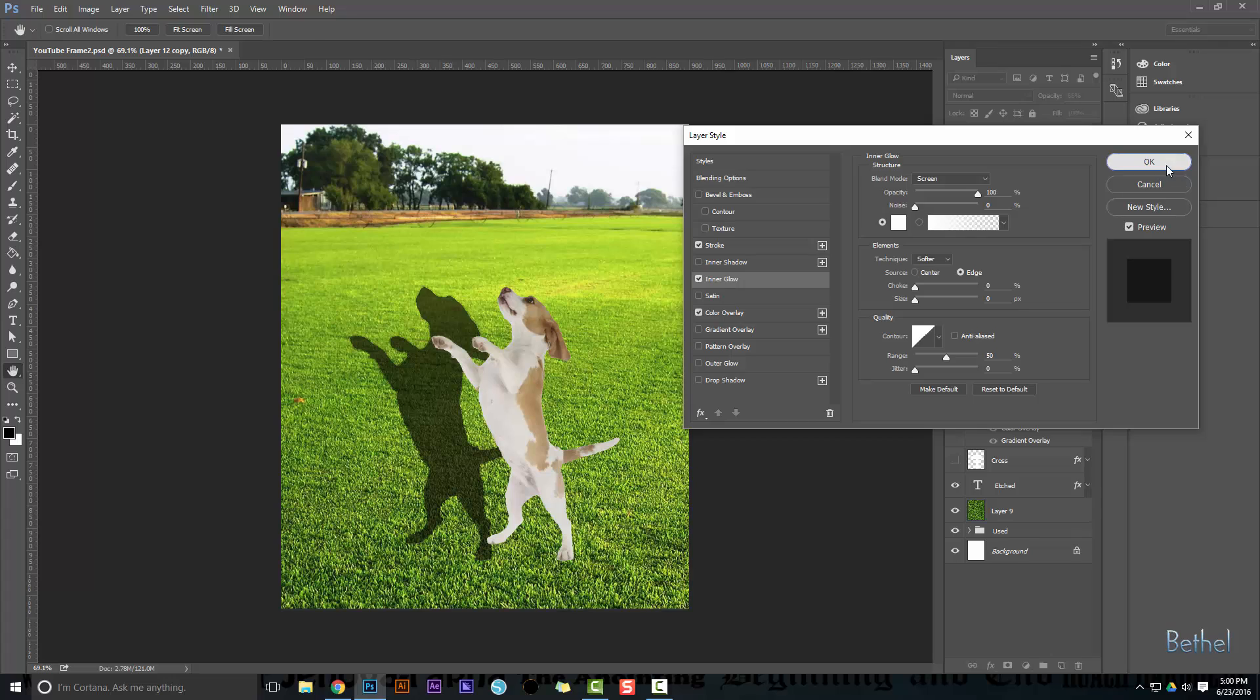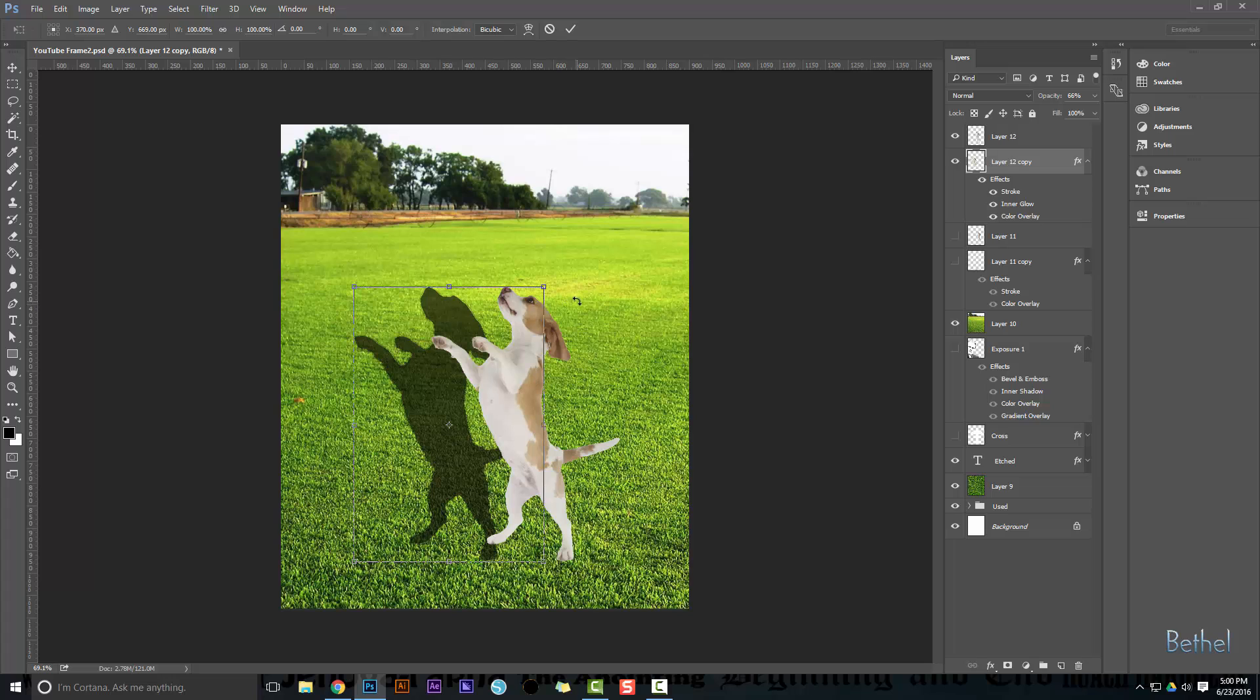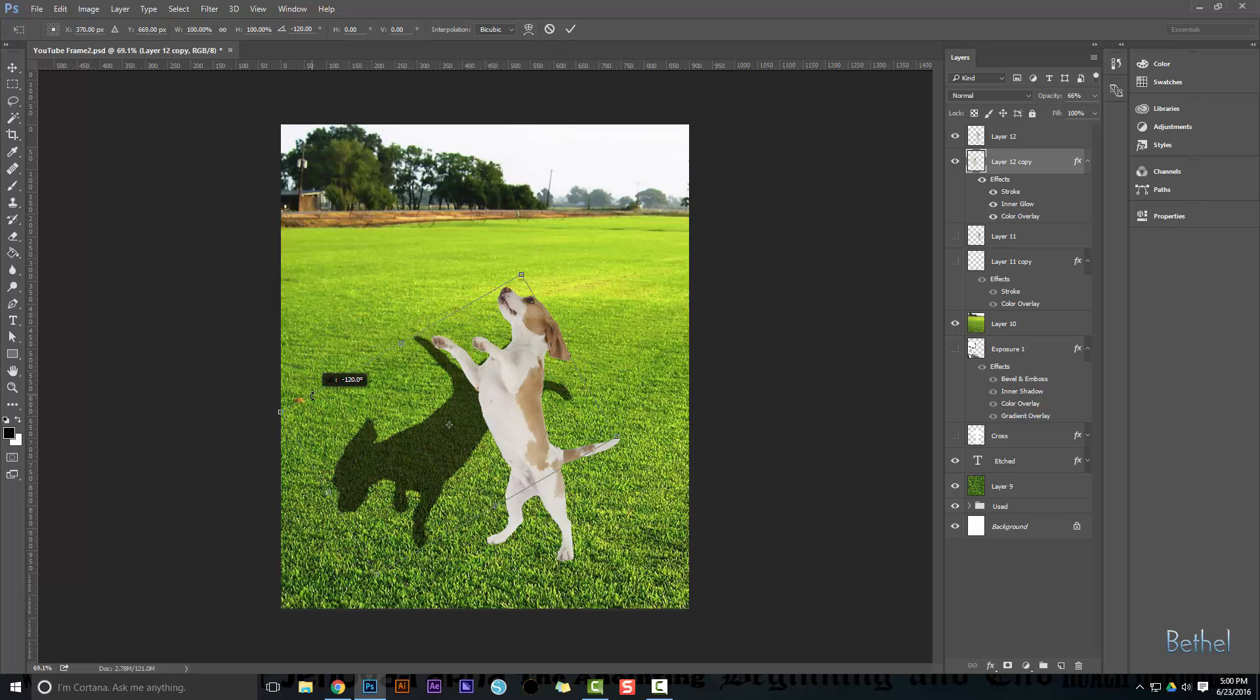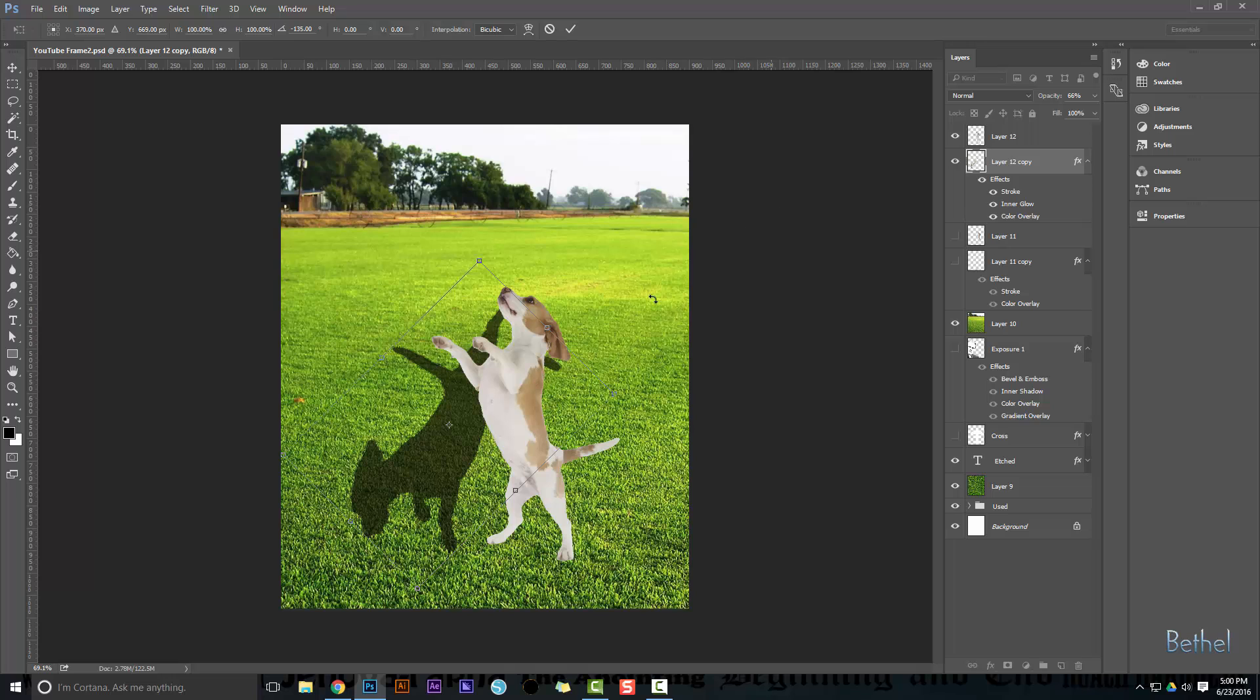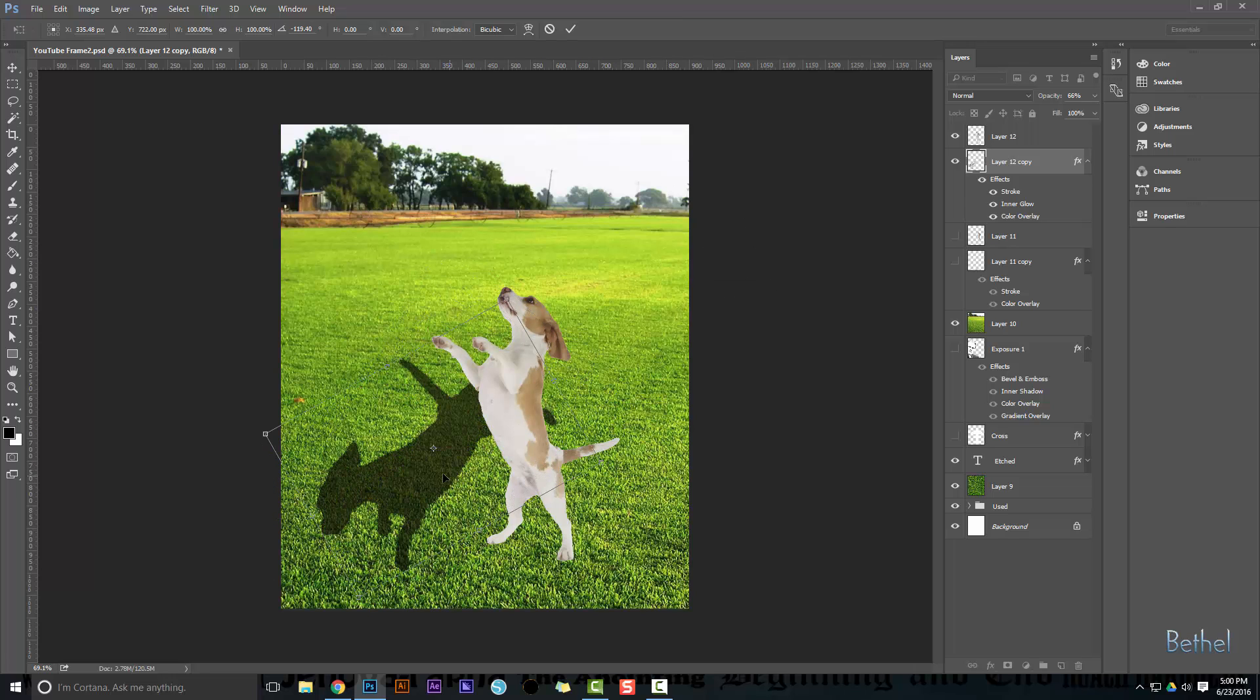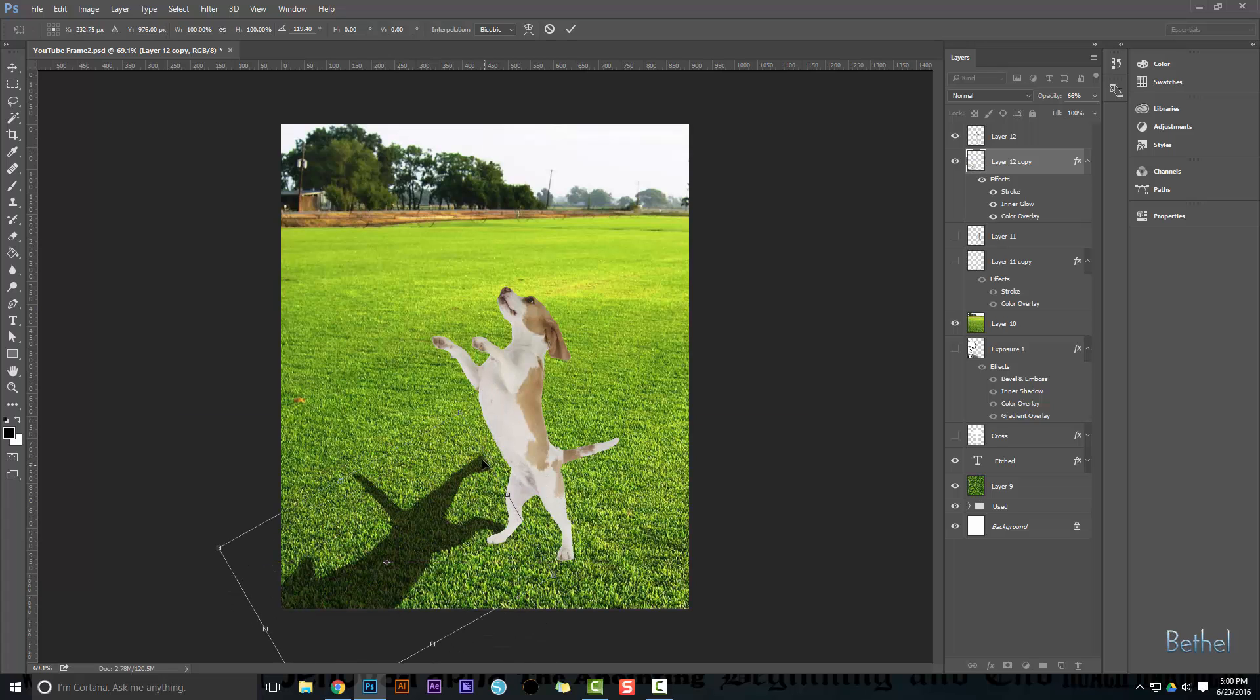Now you're going to go to the ctrl T transform box. And as you rotate this around, we see the sun's coming back from this back right area. So in order for this picture to make sense, we want to make the shadow coming like this.